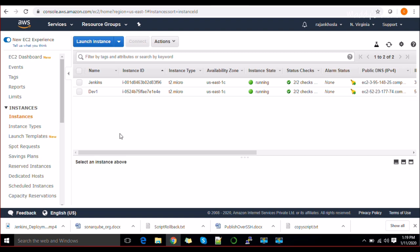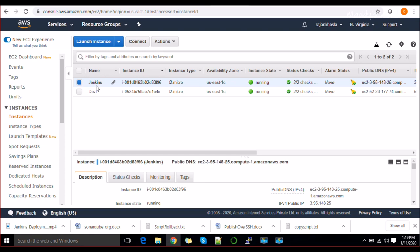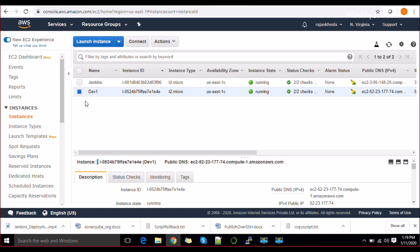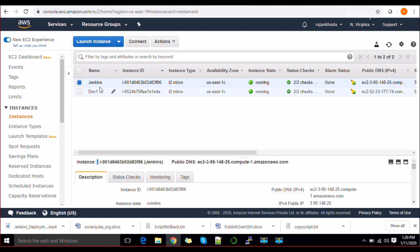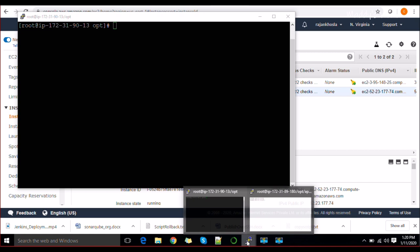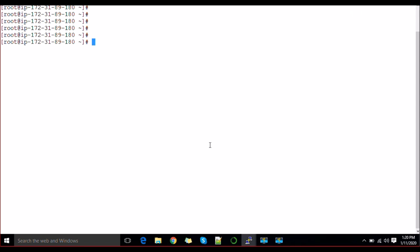We are going to use the Publish over SSH plugin for further deployments. I have one Jenkins server and one dev server at this moment — you can have multiple dev servers, prod servers, UAT servers, and so on. Whatever we build in Jenkins, we are going to deploy everything to our dev box.